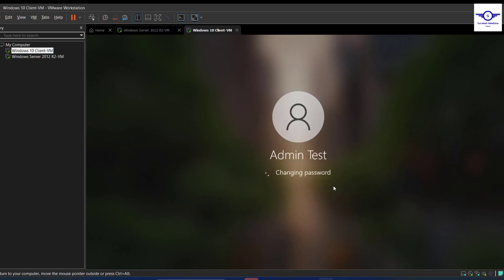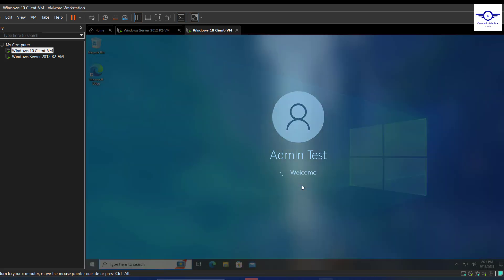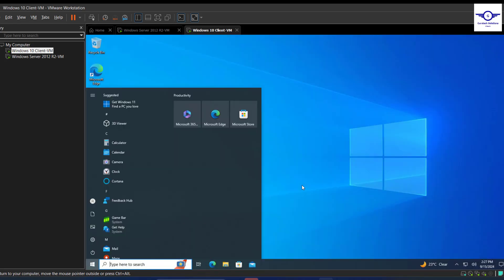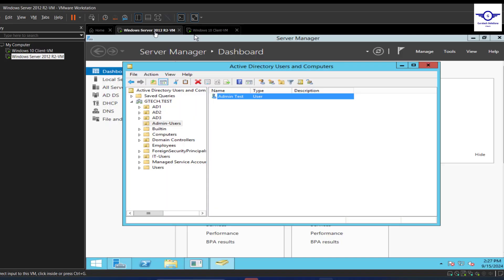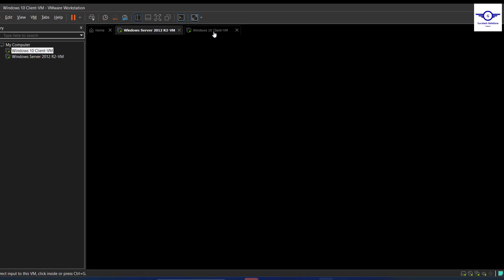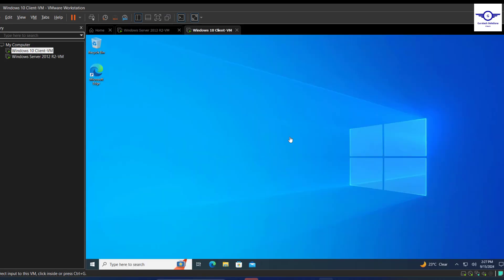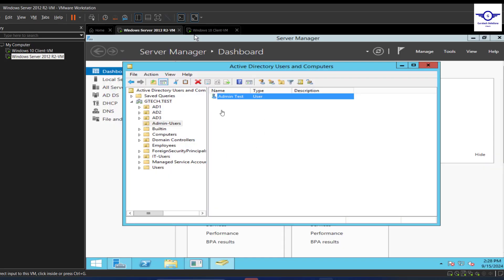I'm able to change my password. And that's how you can actually change password from the user level or reset the password at the server level. So thank you so much guys, I believe you've actually seen how to do this.